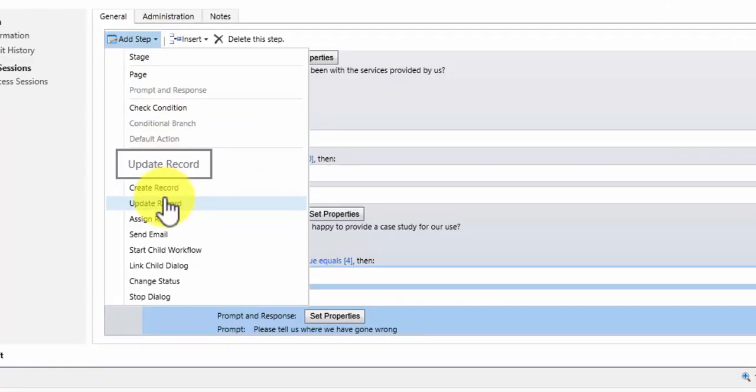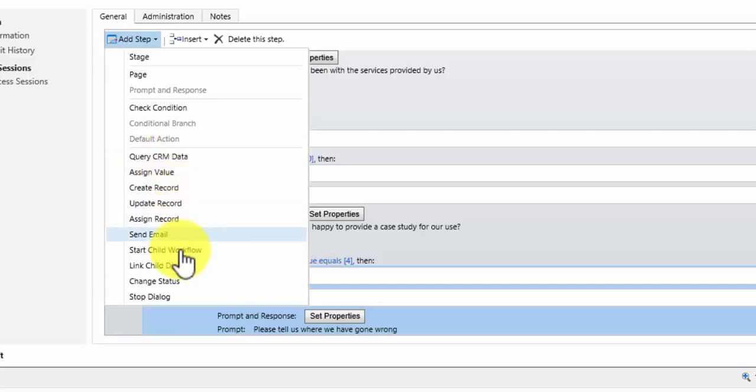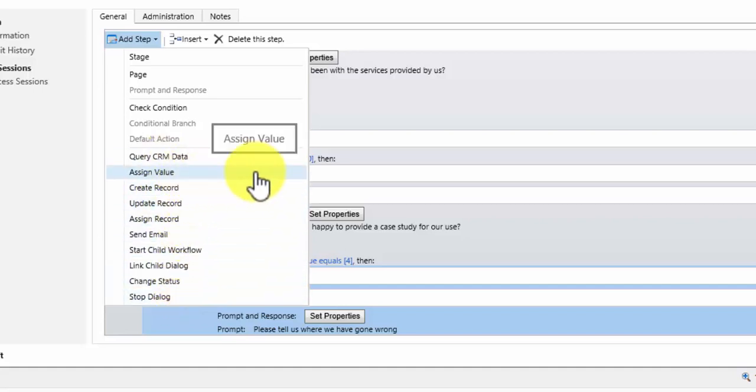Now this list here does prompt me to discuss actions with you. All of these options here are what are called actions. Now actions can be defined for CRM. They are configurable.